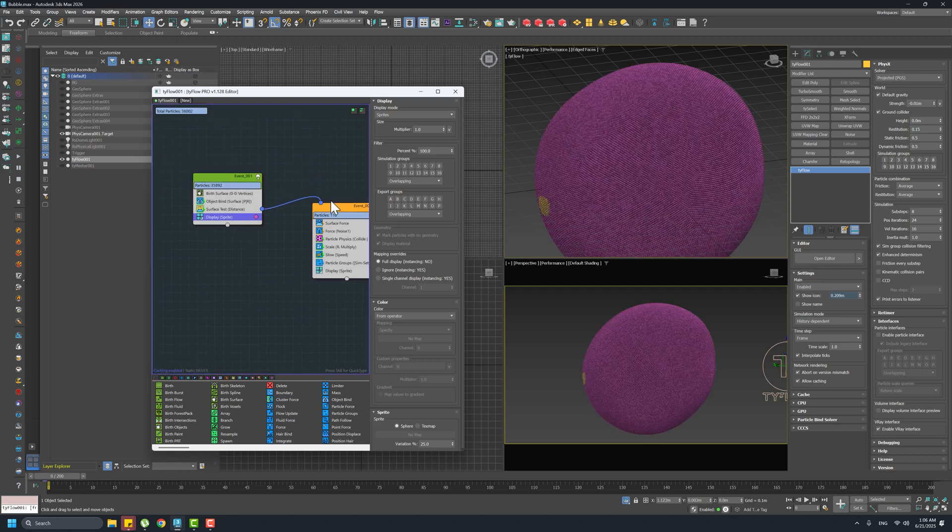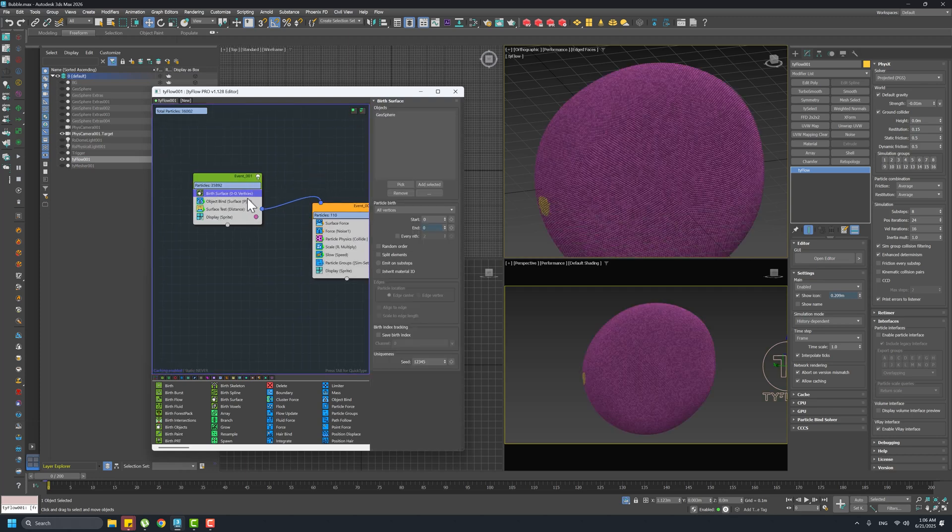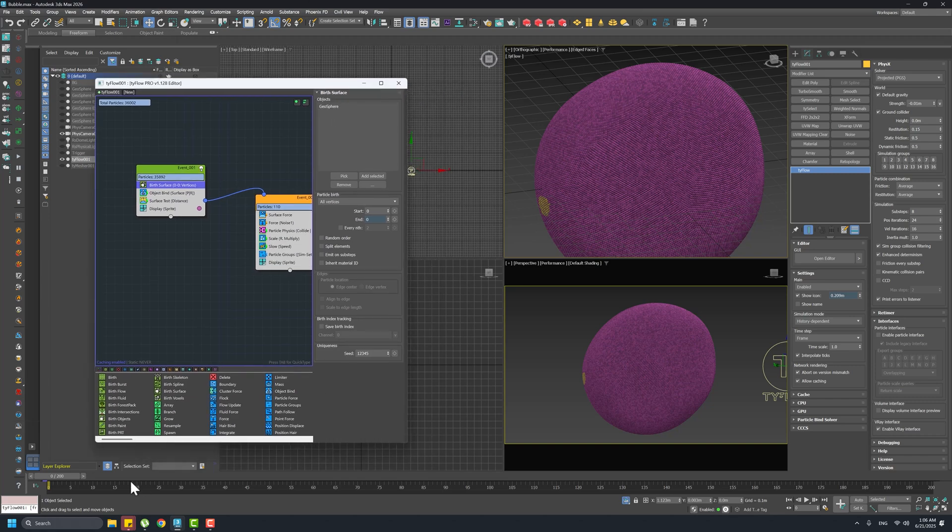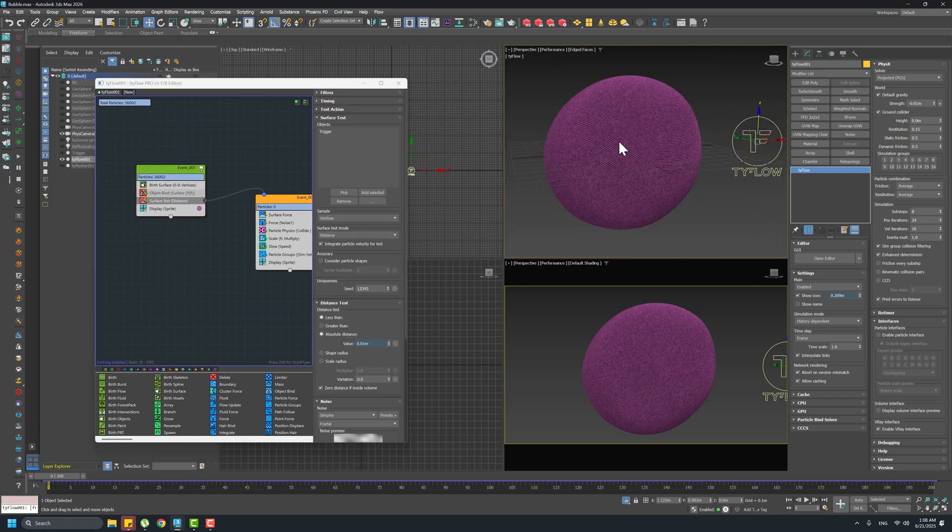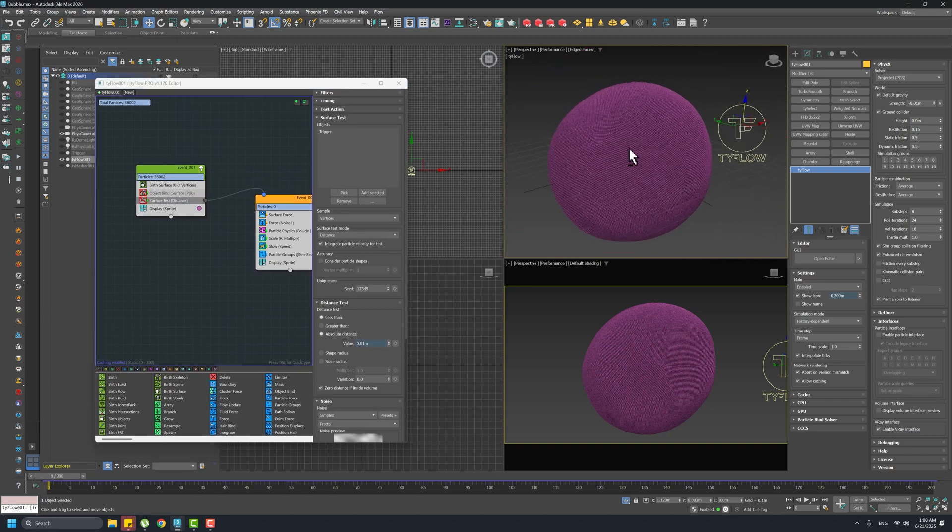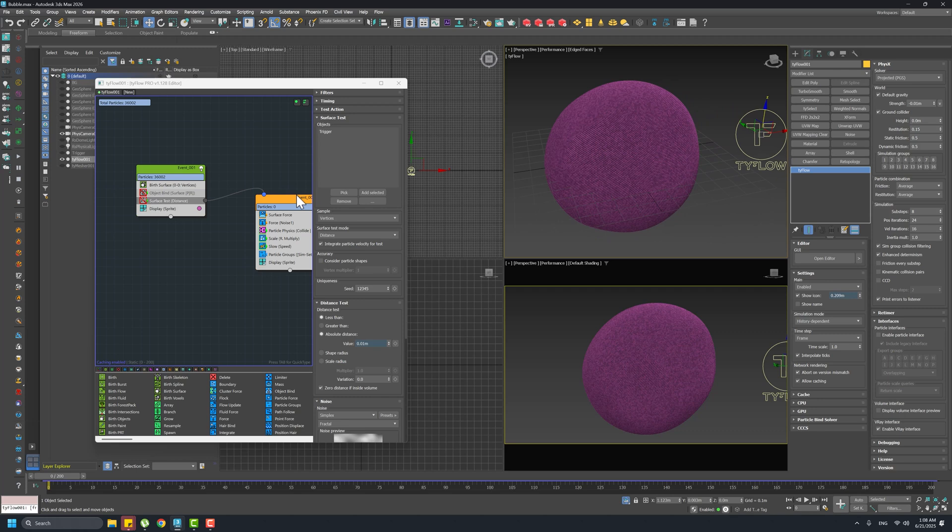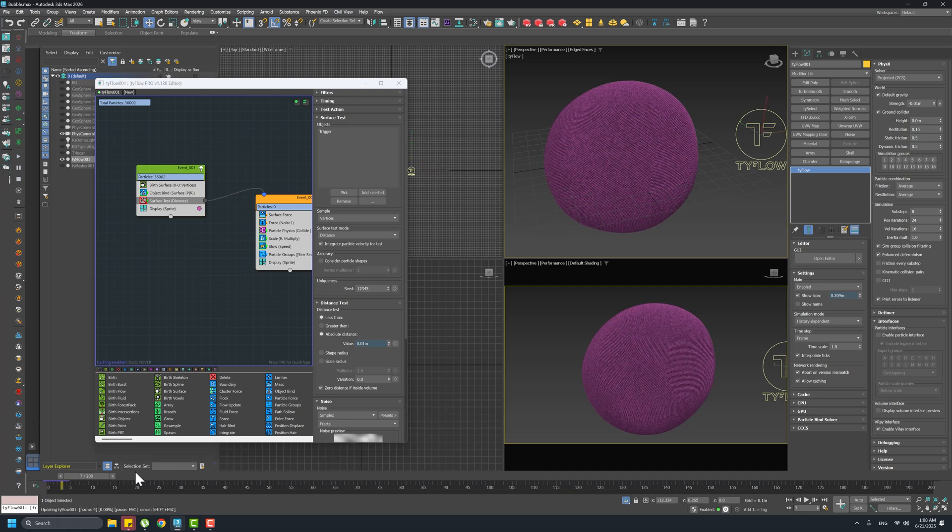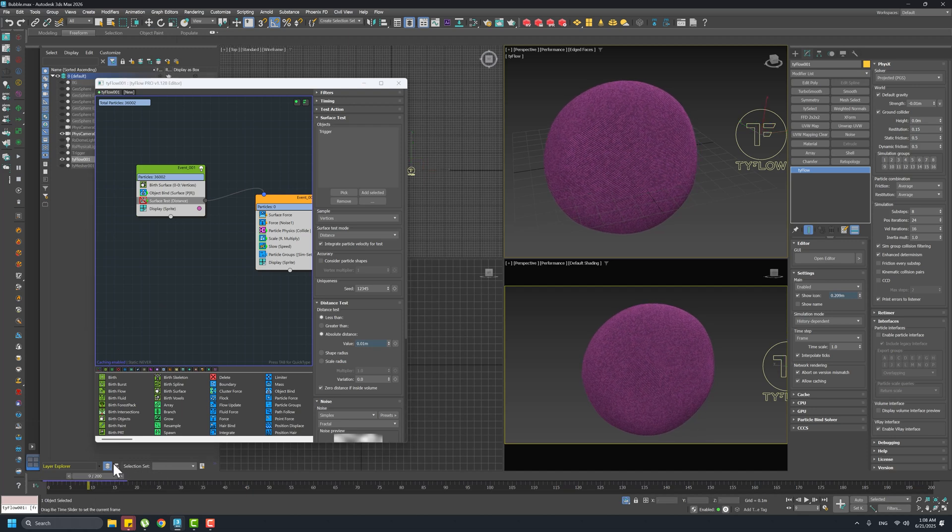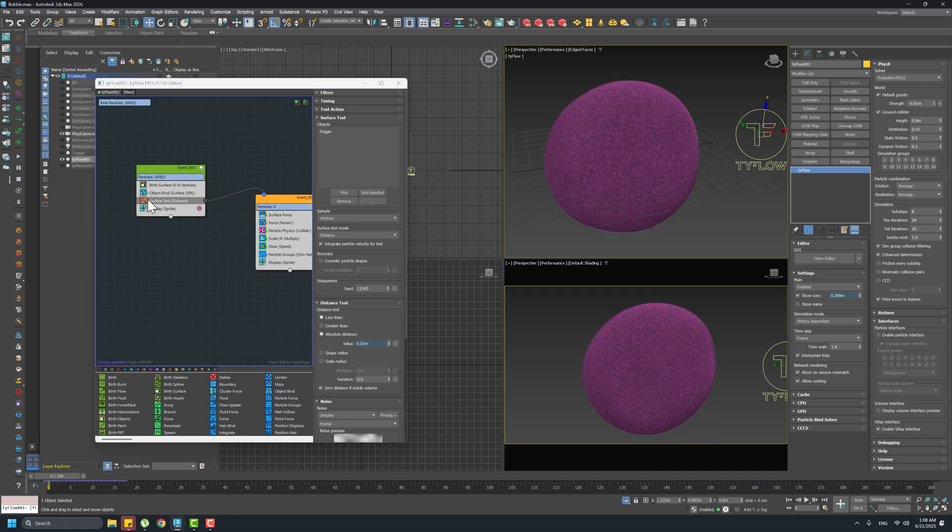Let's go back to TyFlow and see what is going on. I have the Birth Surface to the geosphere so now we have the ball completely filled with particles. Of course we need to add an Object Bind so everything follows the movement of the animation. A Surface Test.